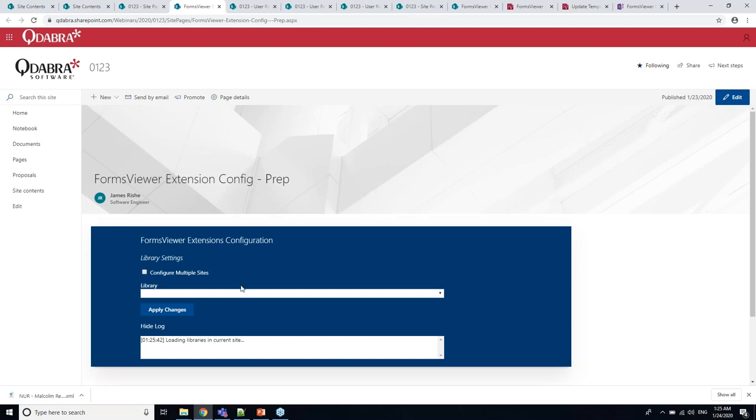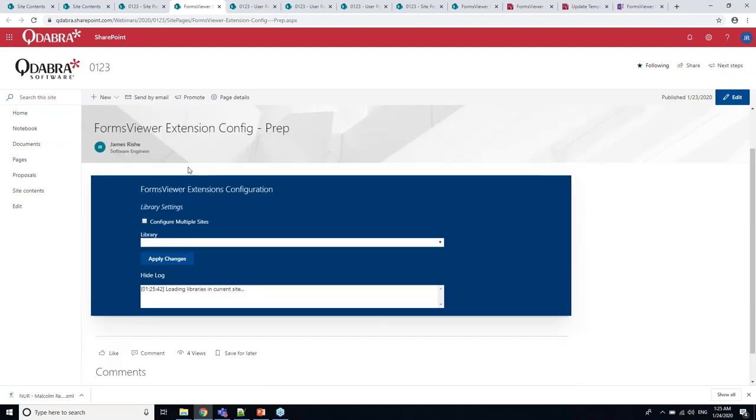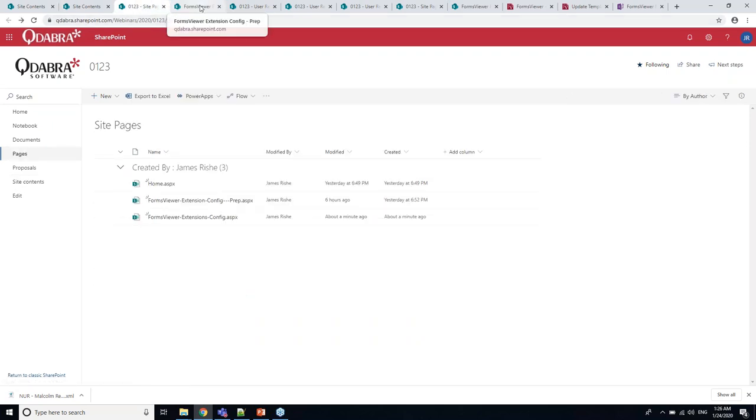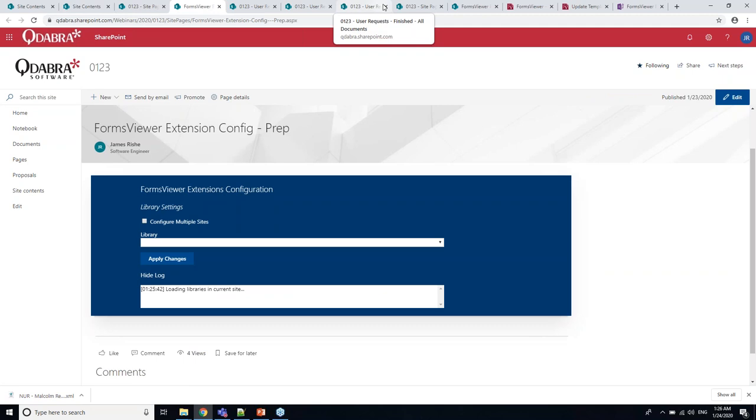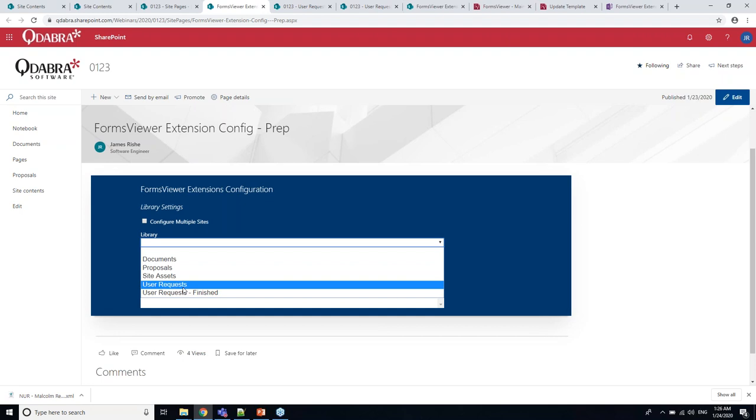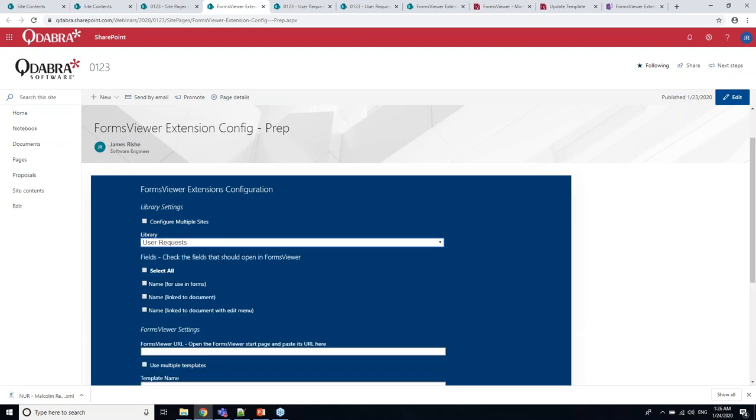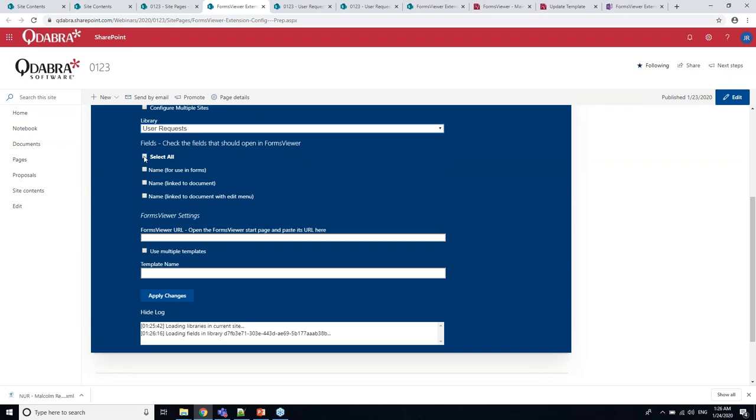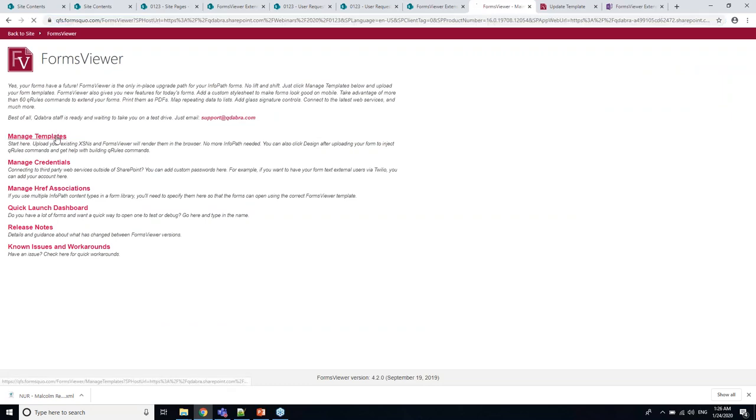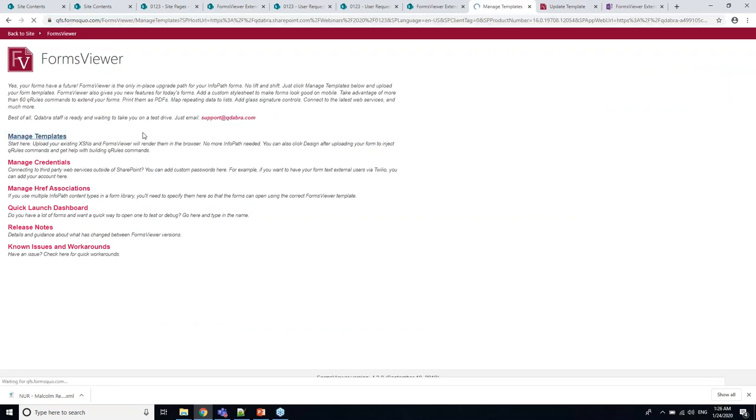I'll call this Forms Viewer Extensions config. I'm going to add my web part. Just scroll down here right there. I can also search for it, Forms Viewer Extension. If I click the pencil, it opens up a parameters panel. We can specify the Forms Viewer URL so it's there by default.